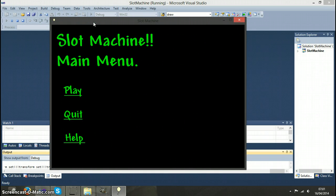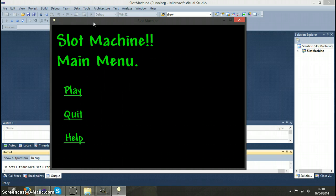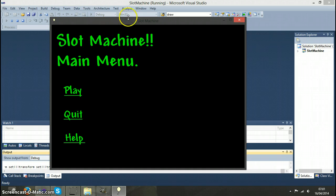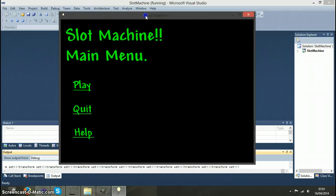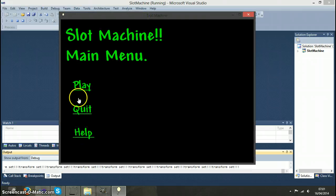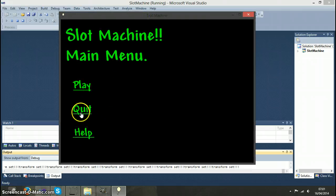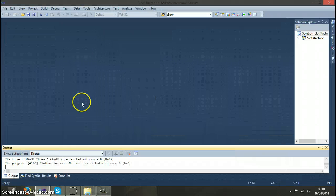This is Alexander Malcolm for the Games Programming 1 coursework and I have made a slot machine. We have a basic menu system implemented which has a play button, quit button, and a help button.